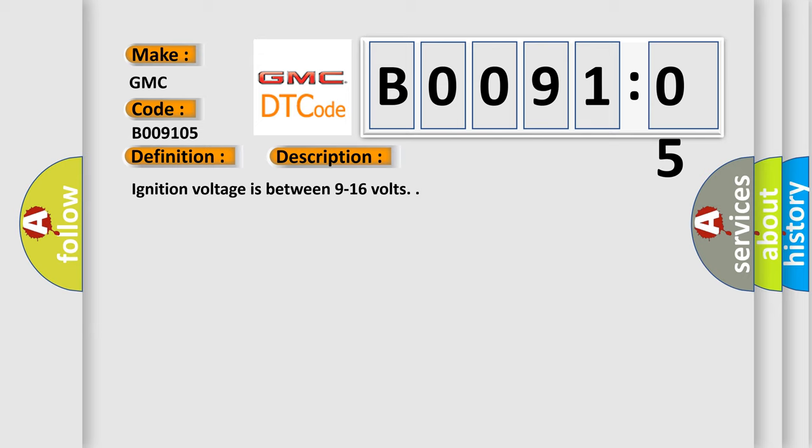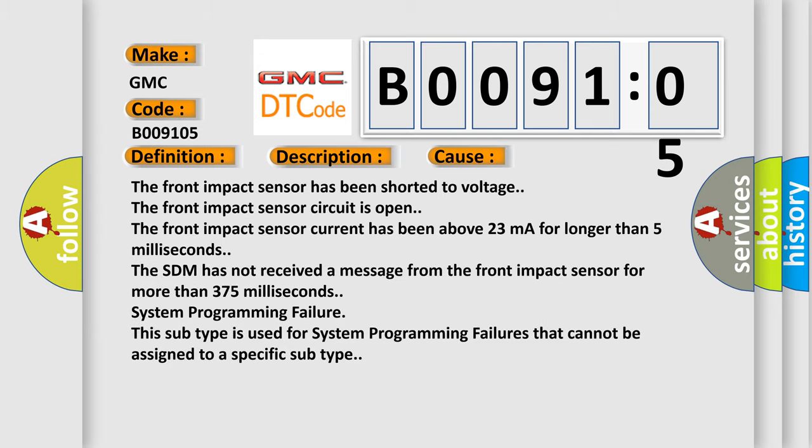This diagnostic error occurs most often in these cases: the front impact sensor has been shorted to voltage; the front impact sensor circuit is open; the front impact sensor current has been above 23 milliamperes for longer than 5 milliseconds.